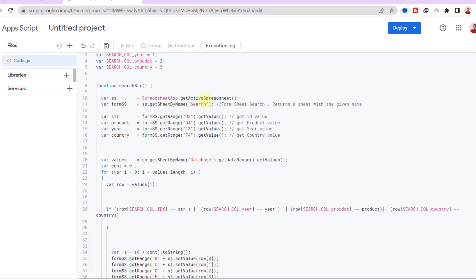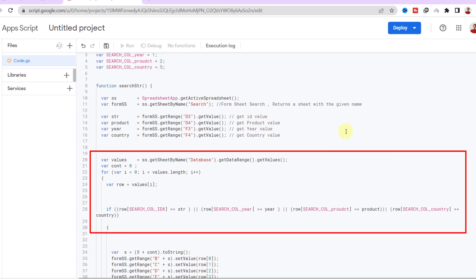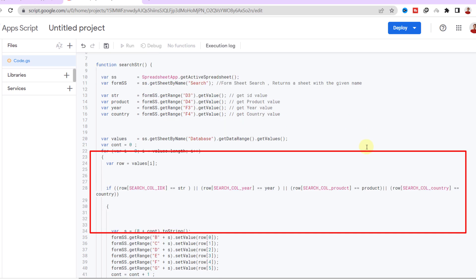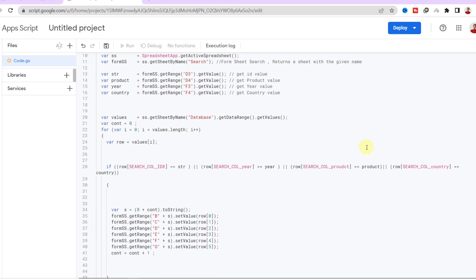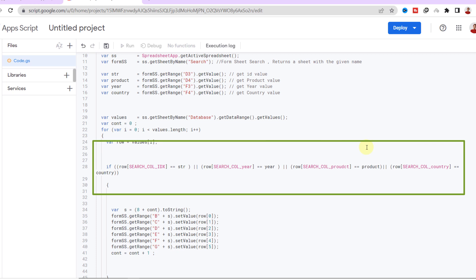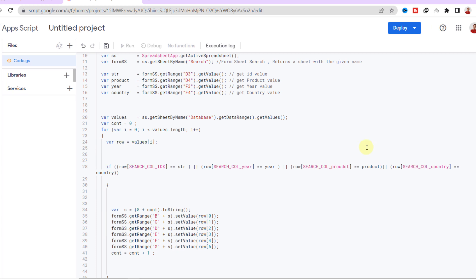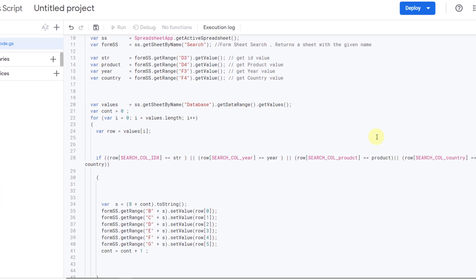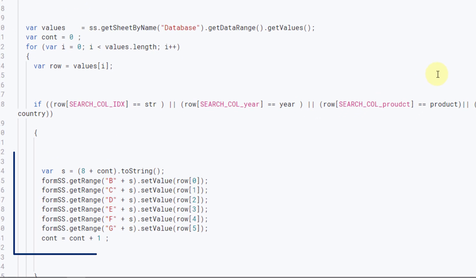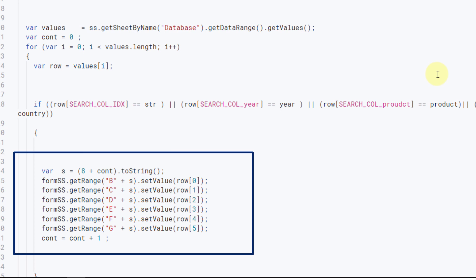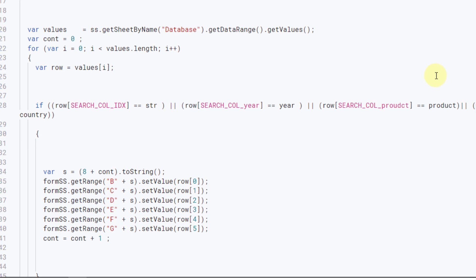After declaring our database sheet, we will browse our database tables to match the first element of each record, which is customer ID, year, product, and country. This will ensure that we match the data in our database. As a final step, I need a code to display each cell value associated with the related row.